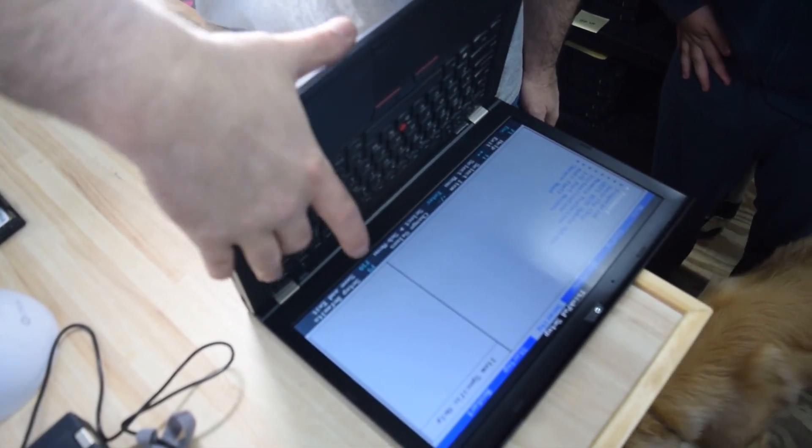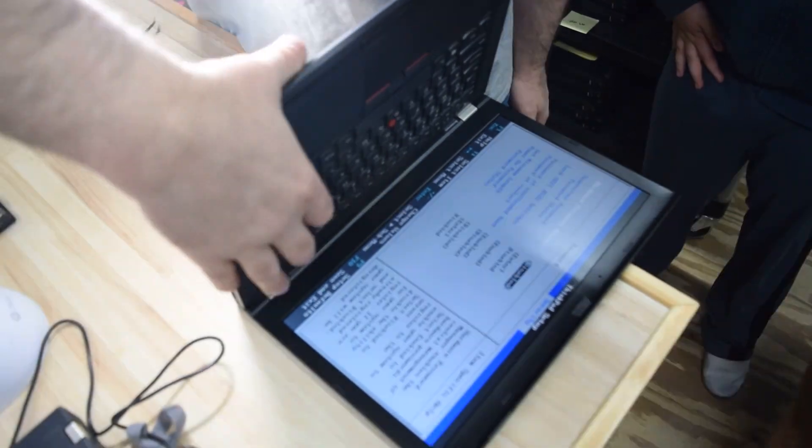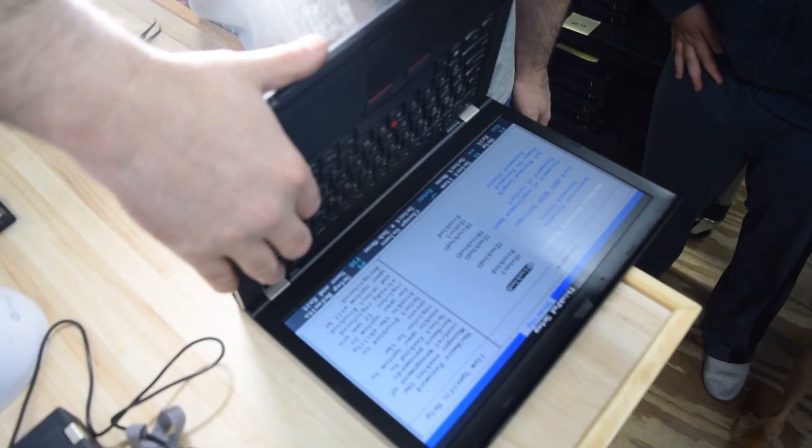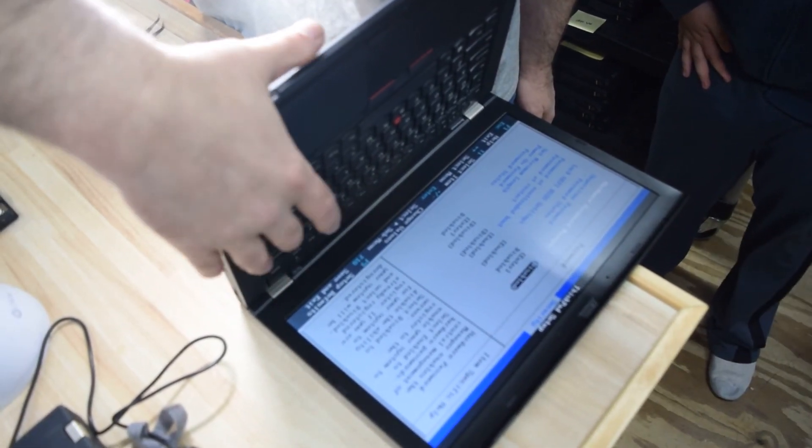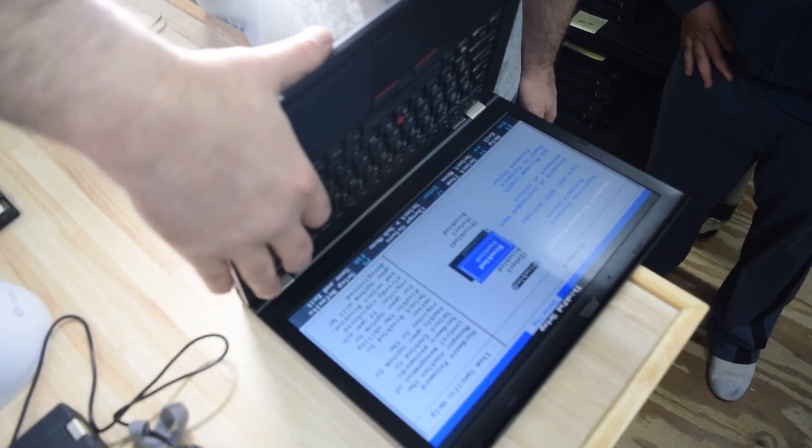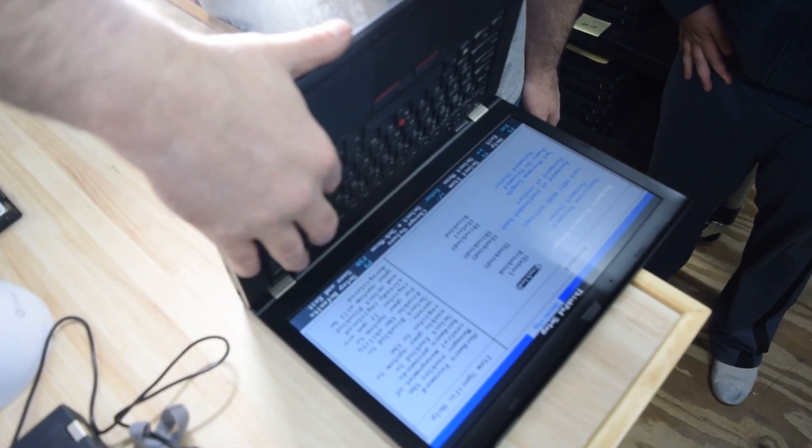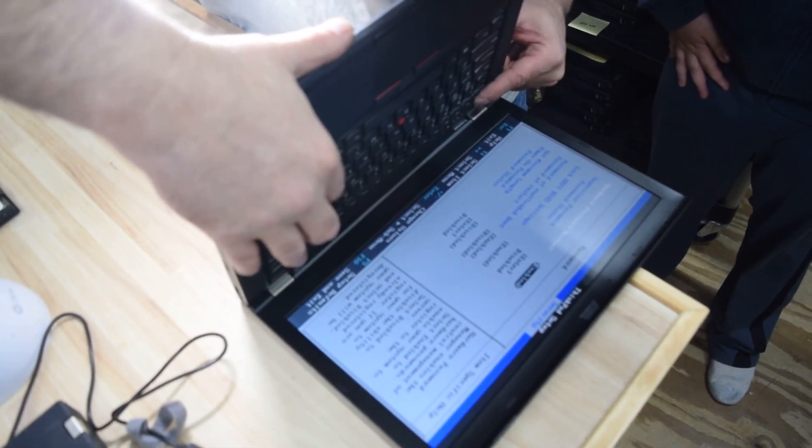So again, let me summarize. You got to do them in that sequence. Turn the power on, then short out the two pins, and then hit the F1 key.